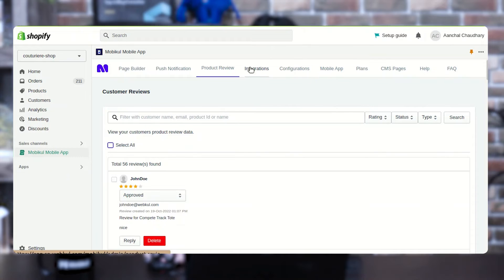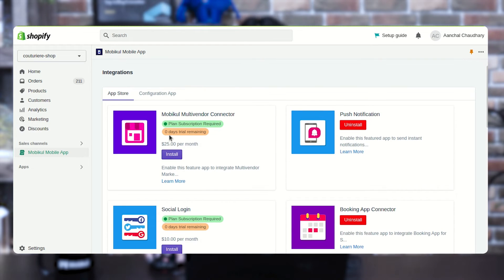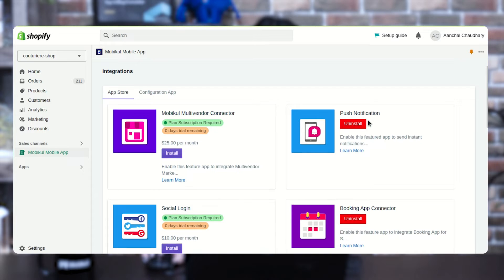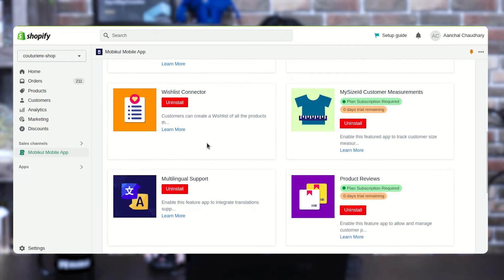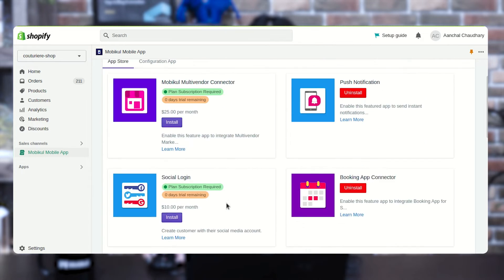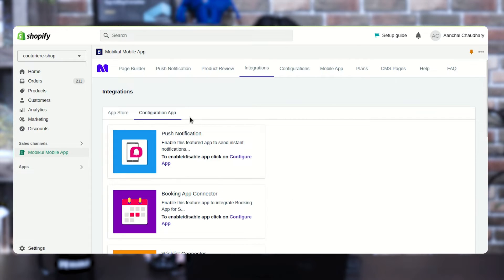Next, we are moving ahead with the integrations. Here we are having different kinds of integrations like mobile multi-vendor connector, push notification, social login, booking app connector, wishlist connector, and so on. Some of them are paid and some are free to use. In the right corner you have the configuration option to configure these integrations from the backend of your Shopify.